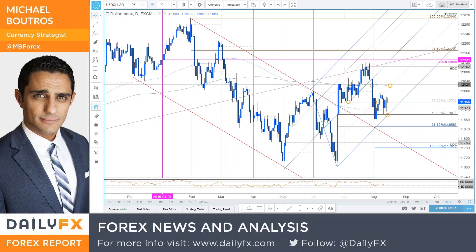All right, hello traders, welcome to this live intraday strategy webinar on DailyFX. Today is Monday, August 15th. Michael Butros, currency strategist, here with you this morning.